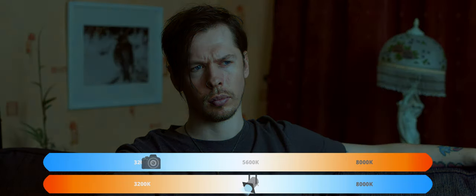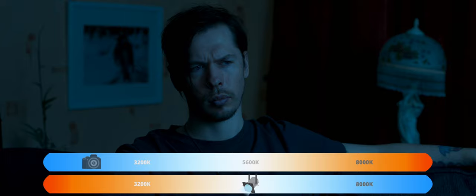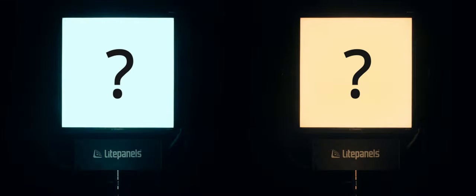Our white balance actually allows us to creatively represent any time of day or lighting situation we want. But if we can just balance our camera to whatever temperature lights we're shooting with and even warm up and cool down our image, what's the point in even having two different temperatures of light in our lighting fixtures to begin with?